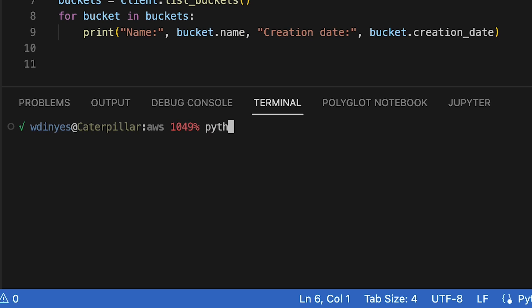I'm just going to run this with python3 demo.py. And when I run this, what do I get?